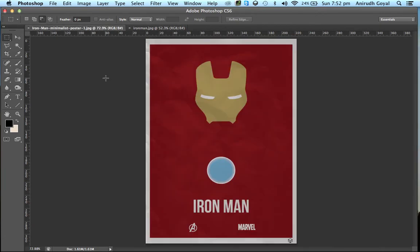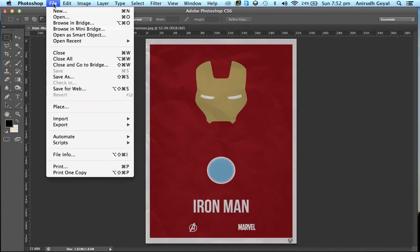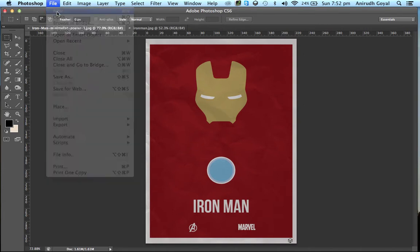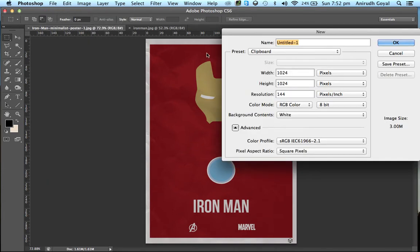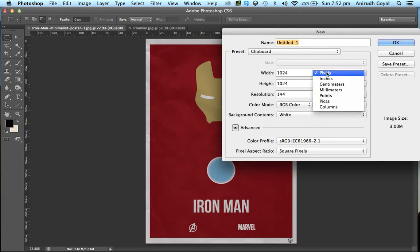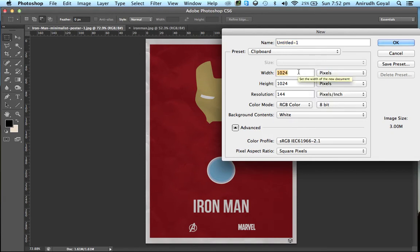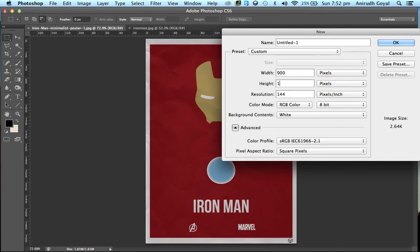I will tell you the basics of how to make a minimalist poster. Open a new document. Change the units to pixels. Enter the width as 900 and the height as 1400.